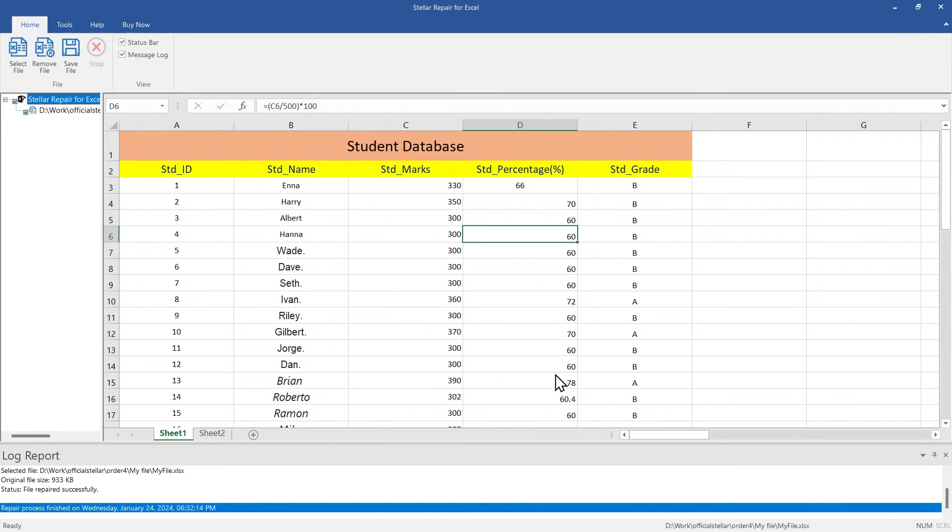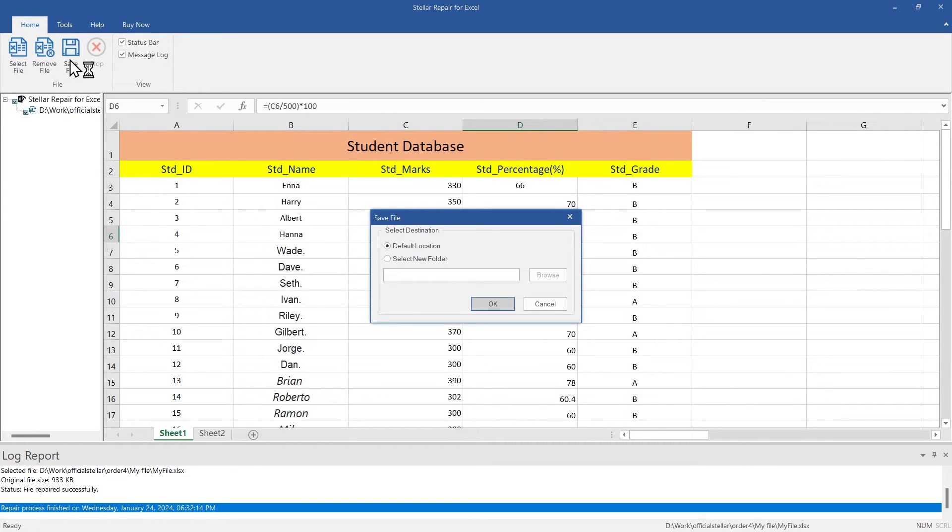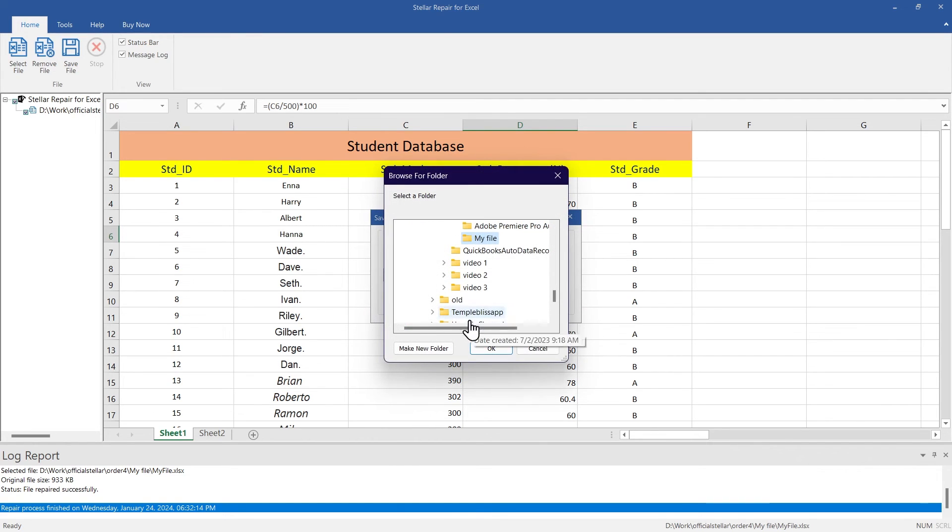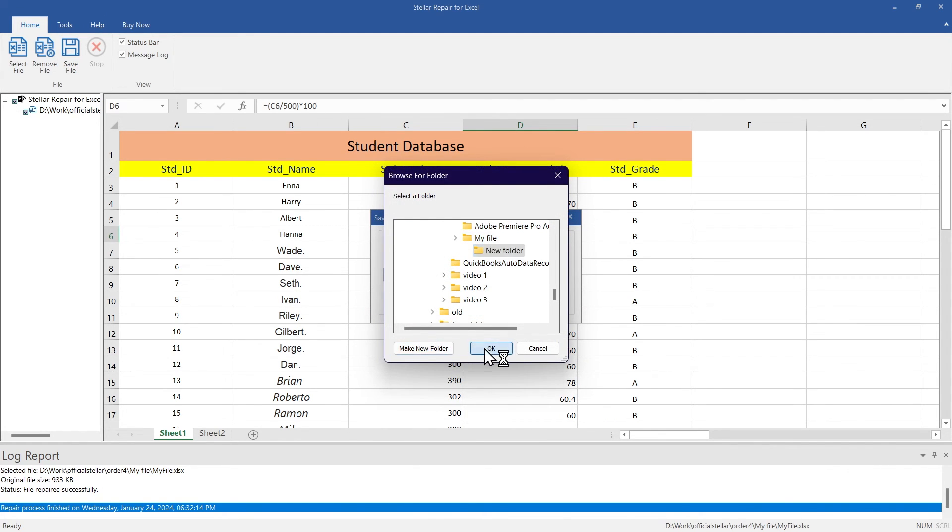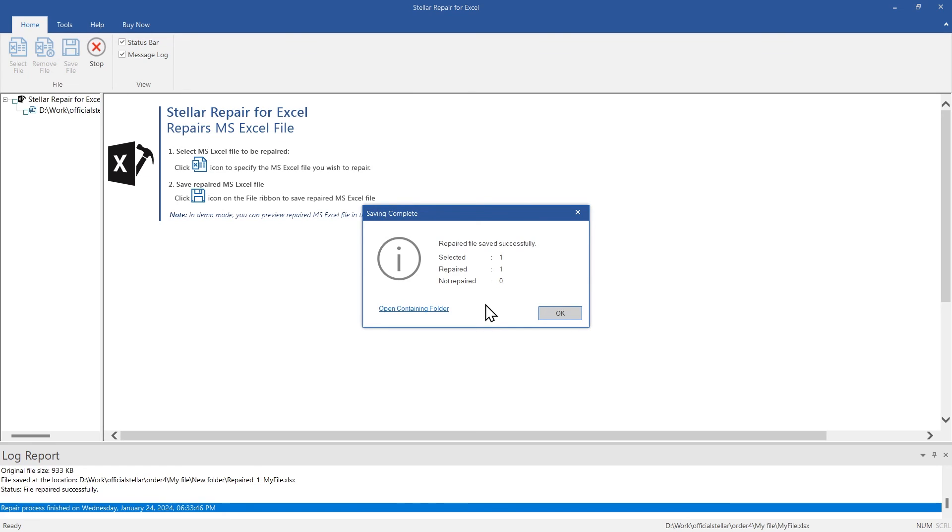Click on Save File from the menu to save the repaired file. You can either save the file at the default or your desired location. Let's save it in a new folder on this drive. After selecting the path, click OK. This message confirms that the repaired file is saved at the desired location.